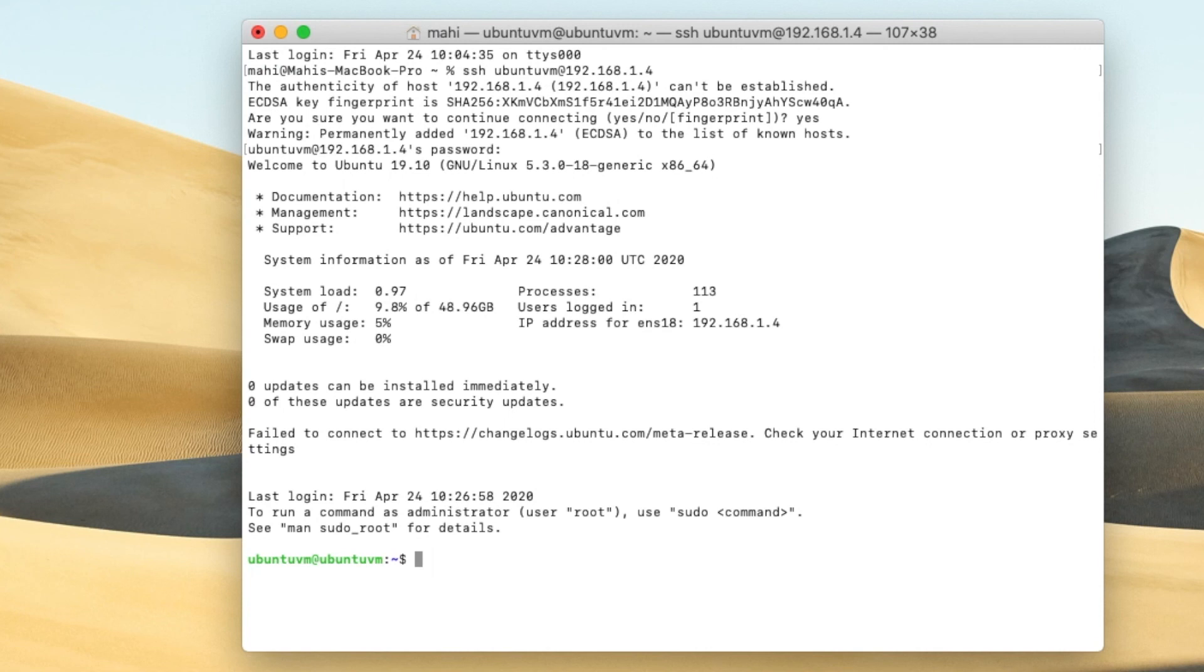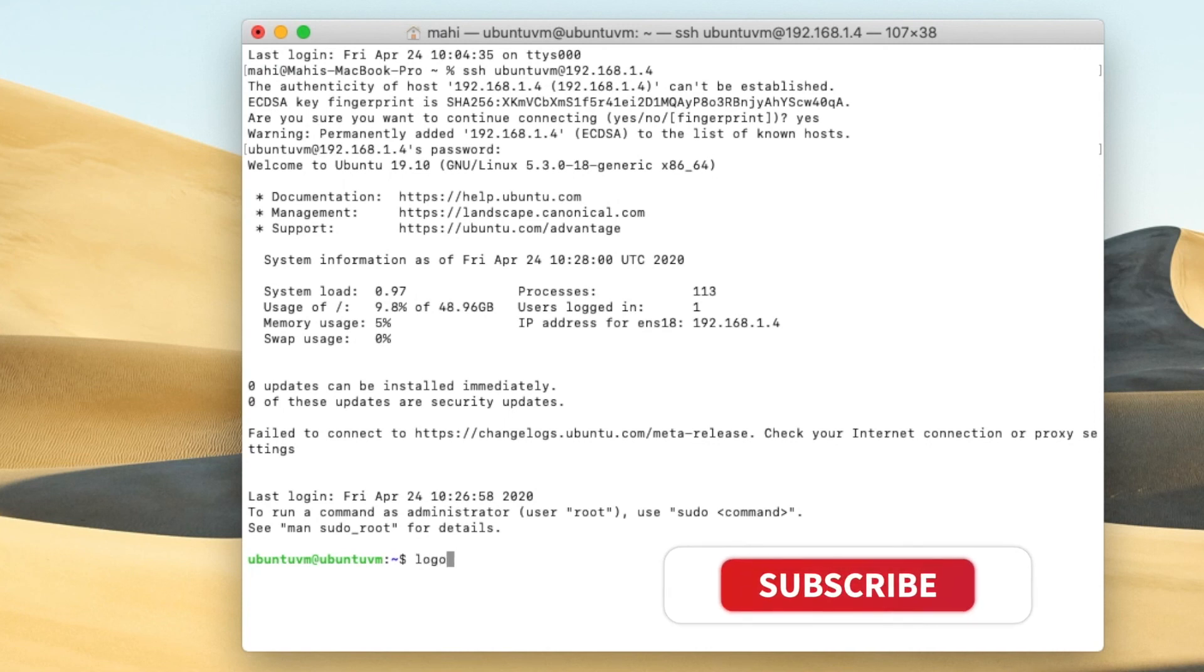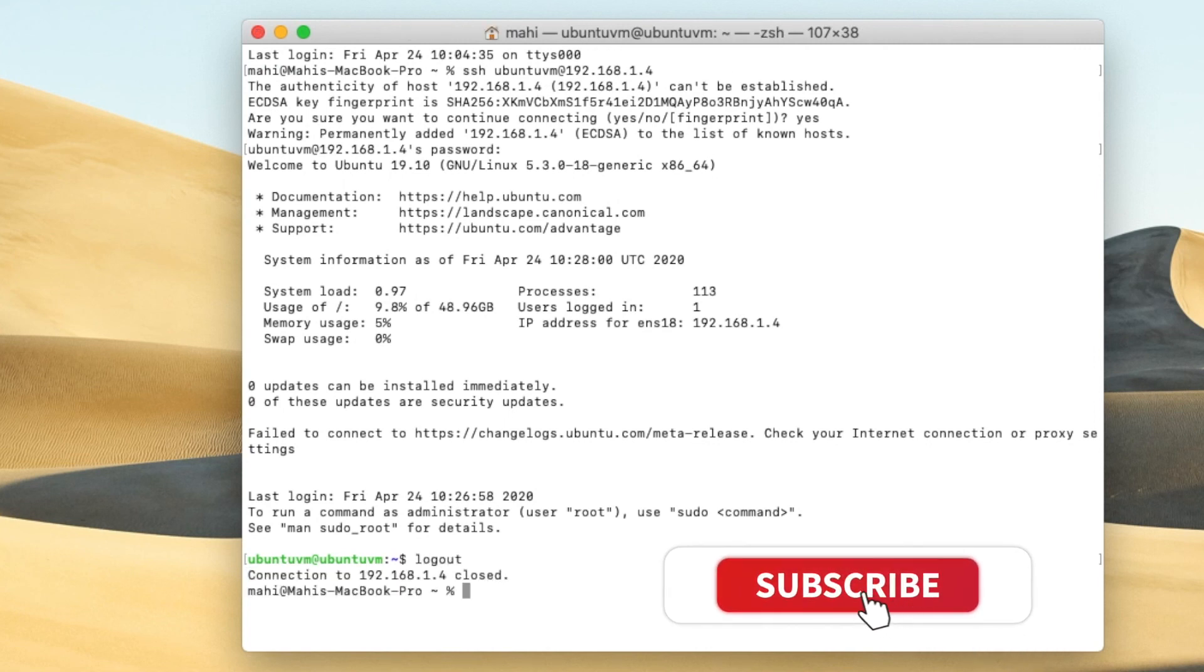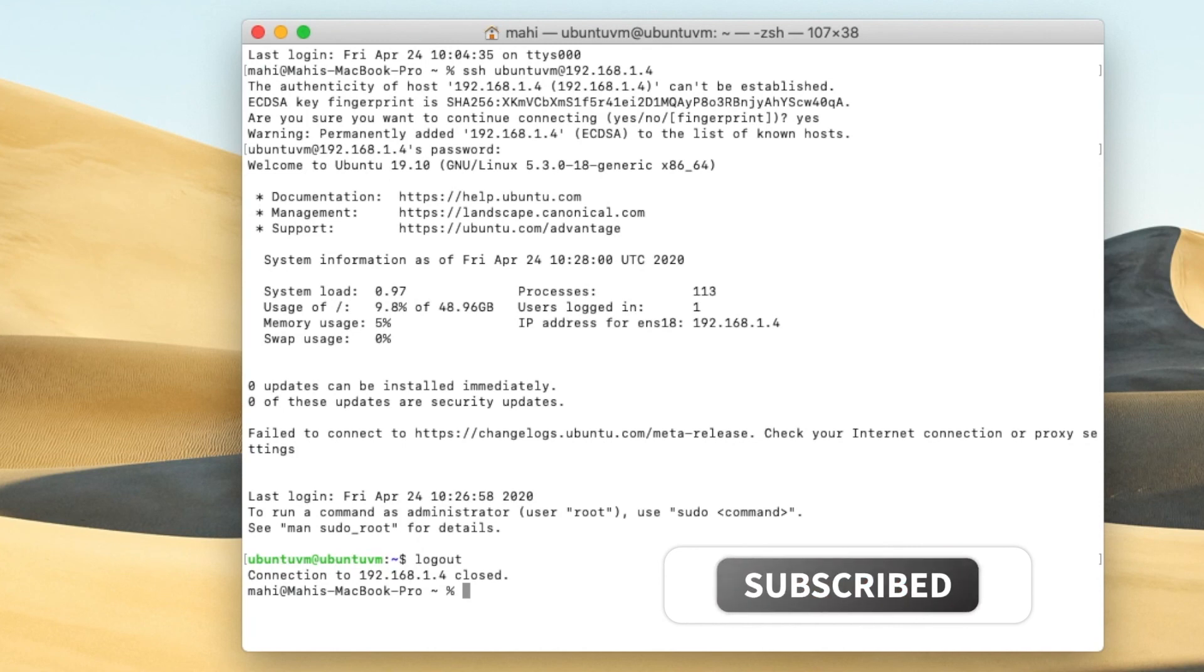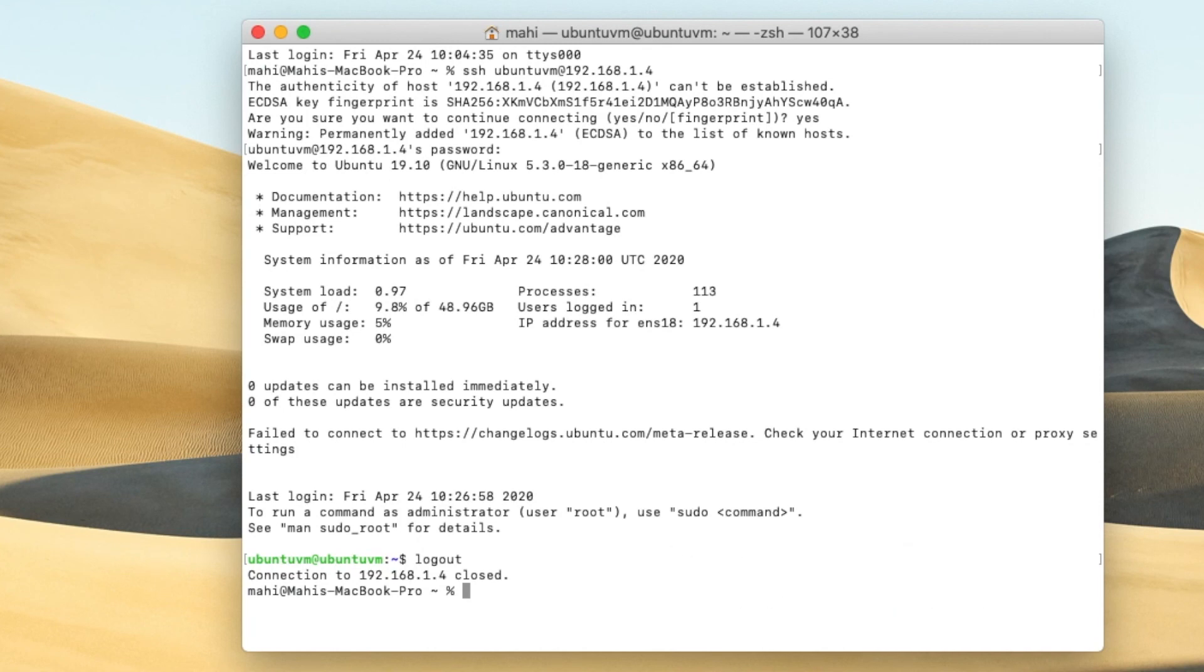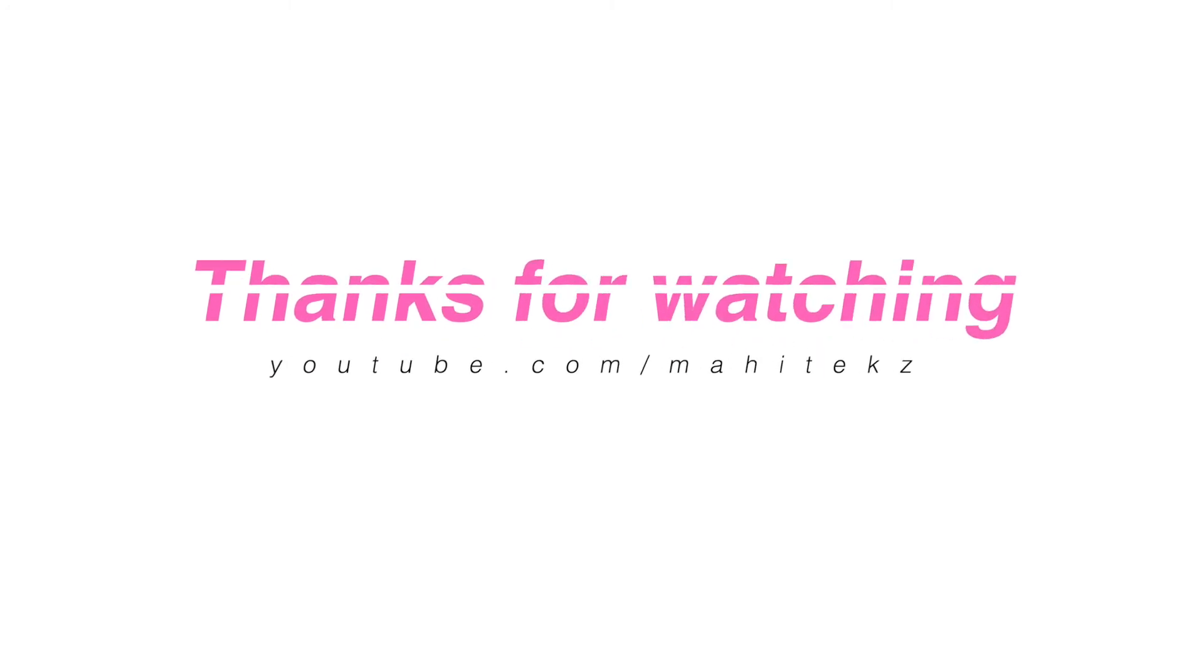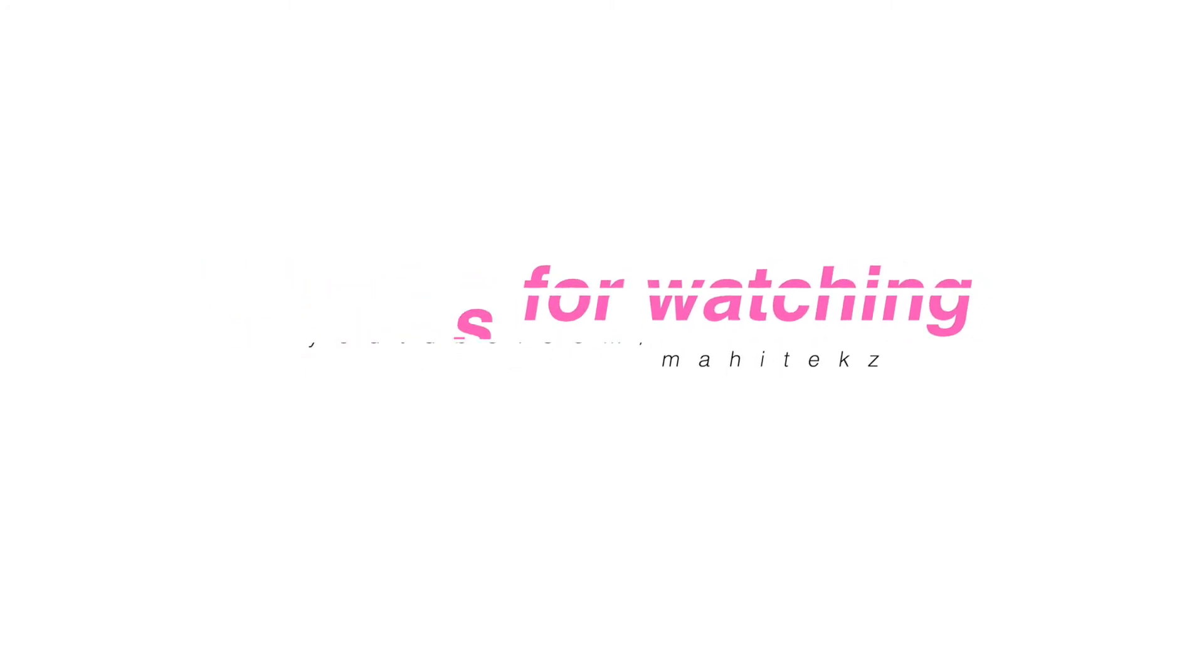So this is how we install Ubuntu server in the Proxmox server. So thanks for watching. Have a great day. Please subscribe to the channel Mahi Techs. Thank you.